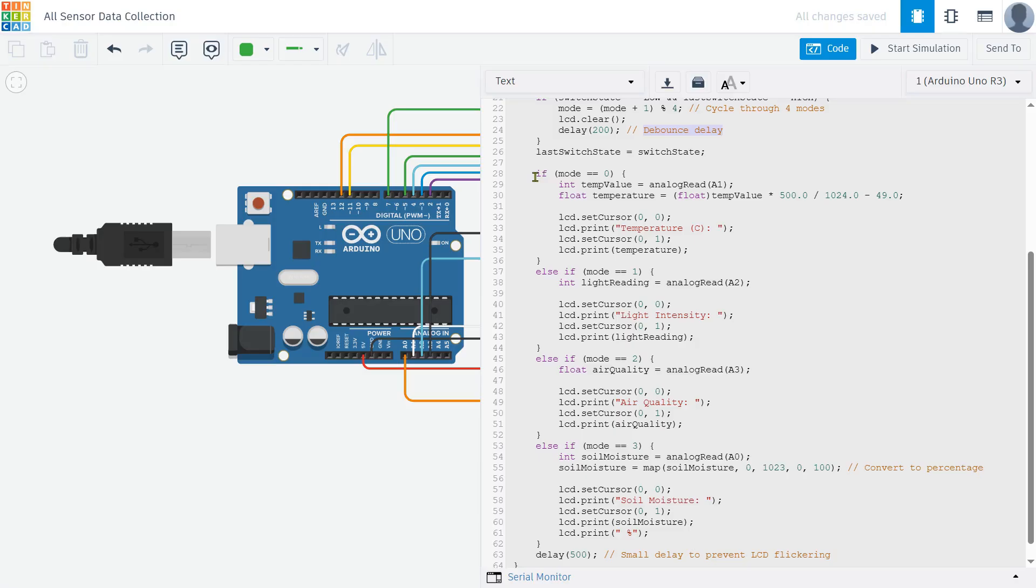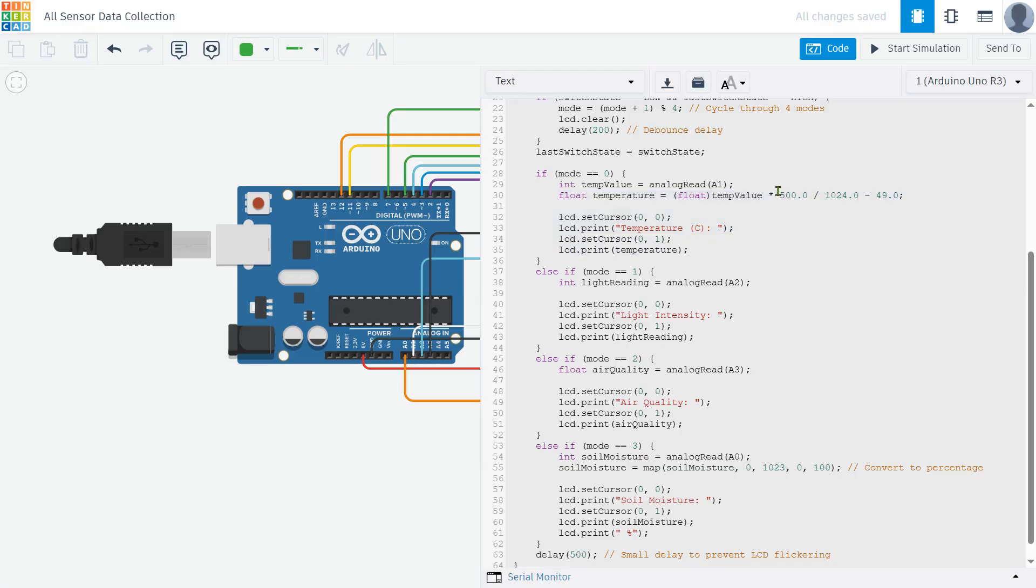Now depending on which mode is selected, we read data from the respective sensor. For temperature, we read the analog value from A1, convert it into Celsius, and display it on the LCD. The conversion formula is adjusted to match real world values accurately.